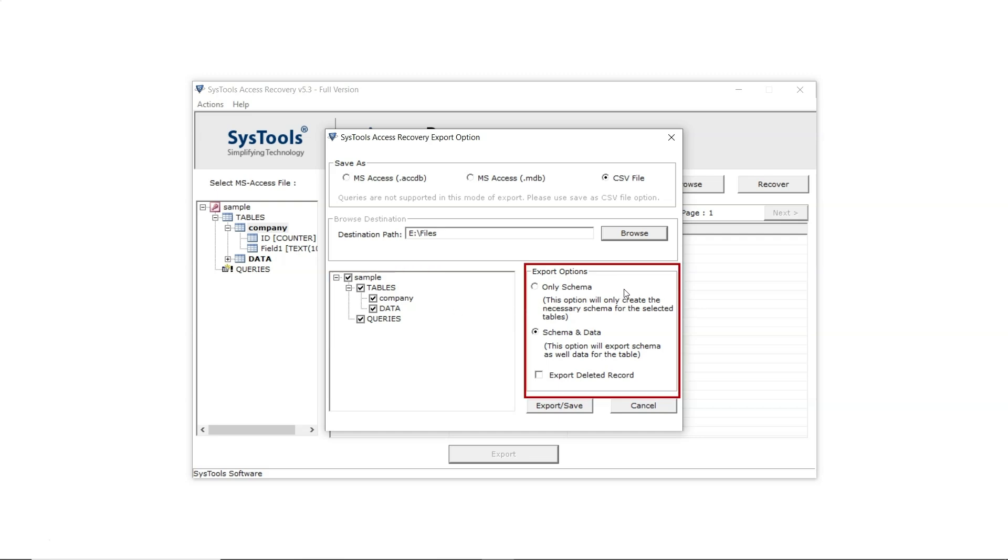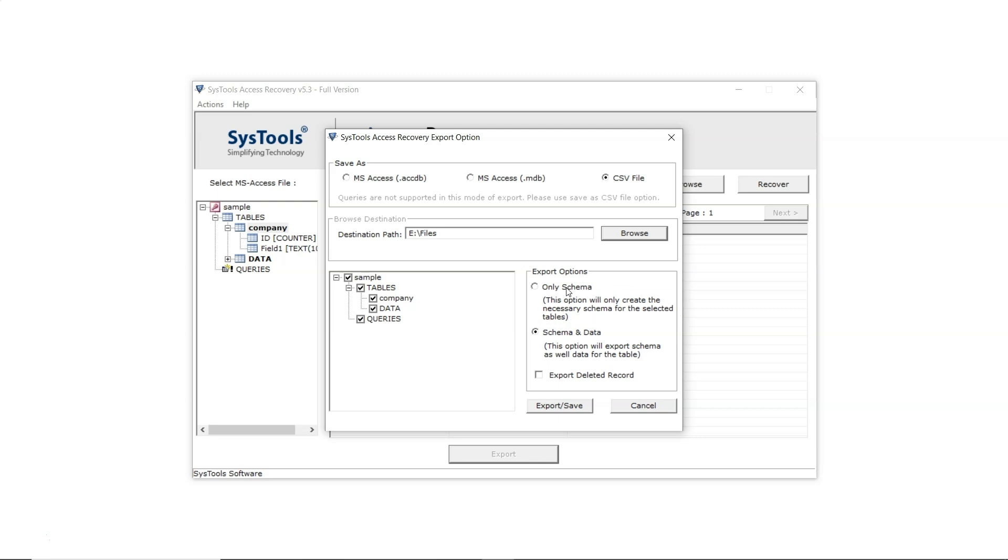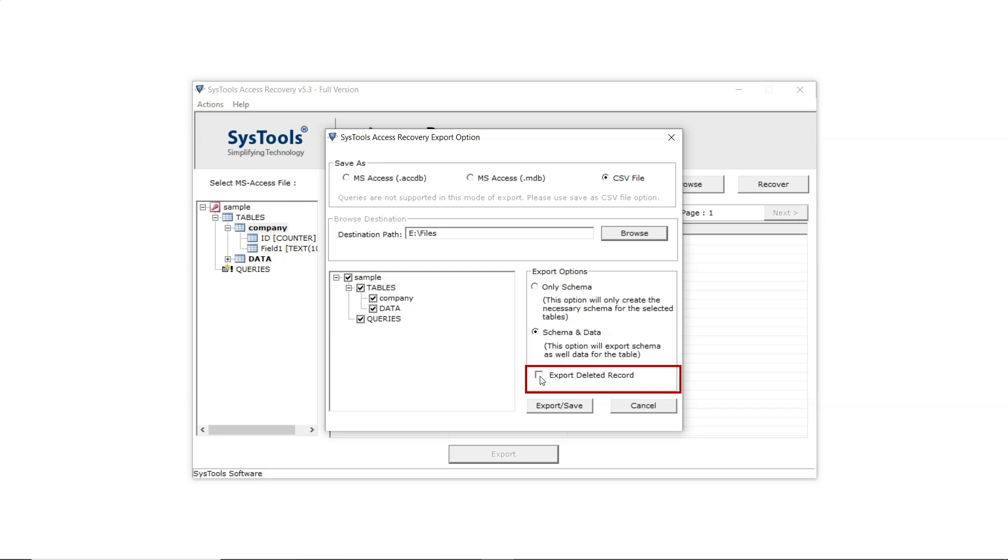In the export panel there are three options. The first option is Only Schema, which exports only the database structure without any data. The second option is Schema and Data, which exports all of the data. The third option, Export Deleted Records Only, exports corrupted data and not the complete data set. Since we're exporting everything, simply choose the Schema and Data option.